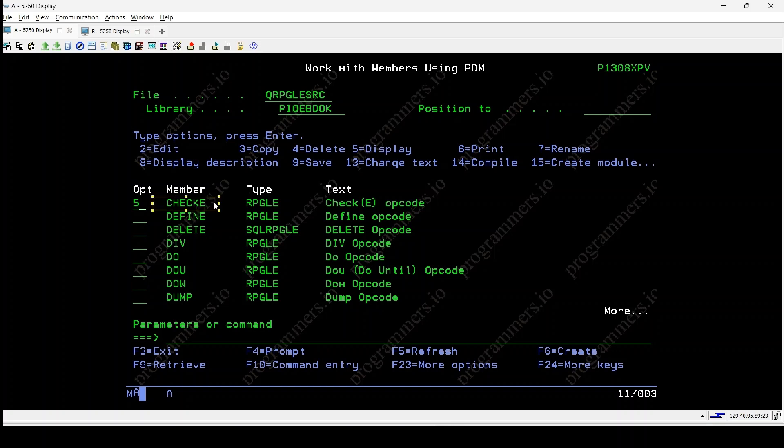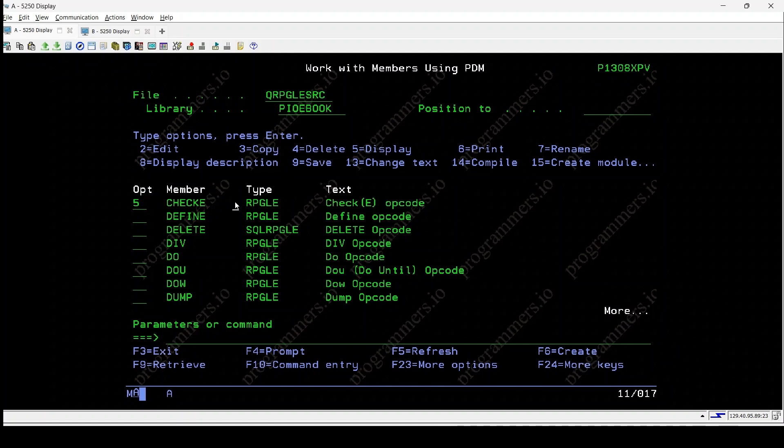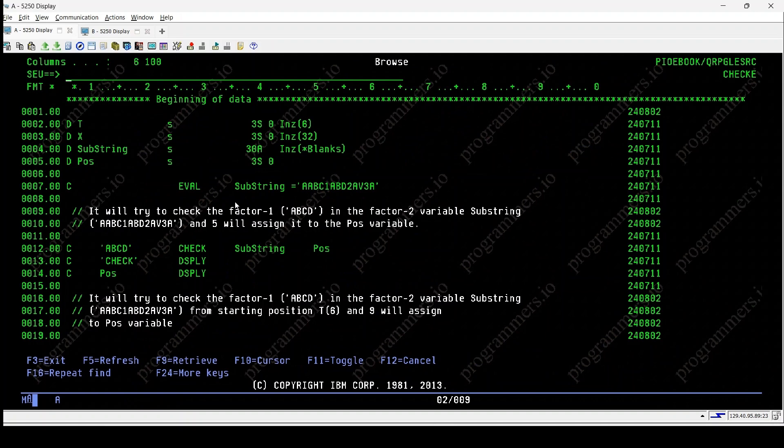Hello, welcome to our tutorial on the checkee operation in IBM MyRPGLE. In this video, we'll dive into how checkee is used for error handling when checking the non-occurrence of a character or substring within a string variable.